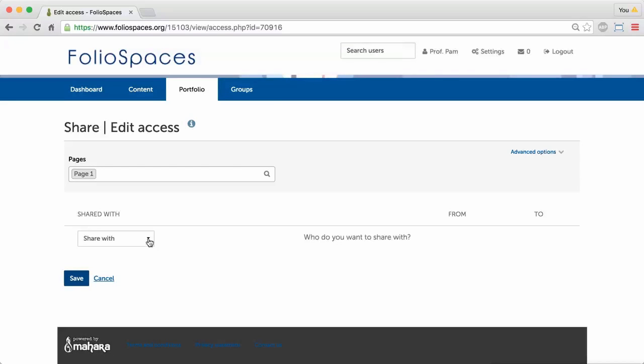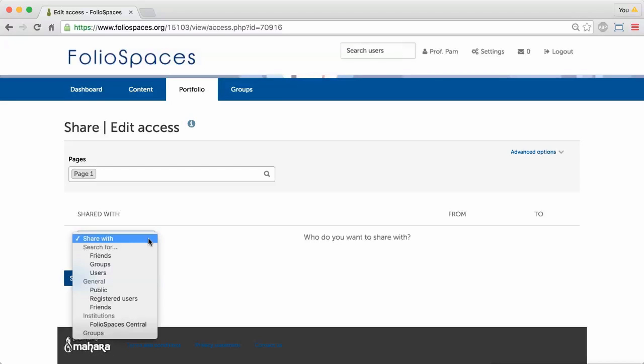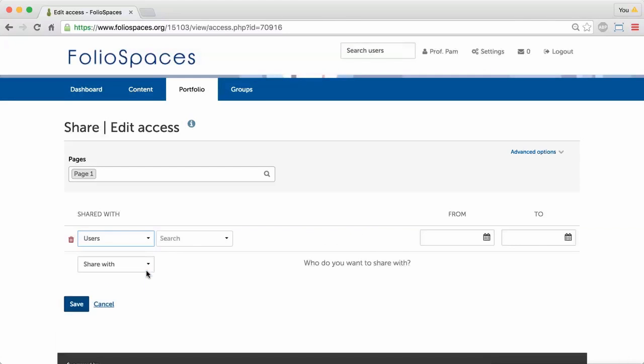To share with specific users, select Users in the drop-down list, then type in the name of the person you're looking for.